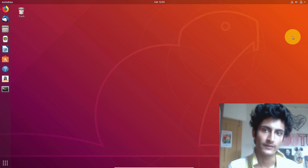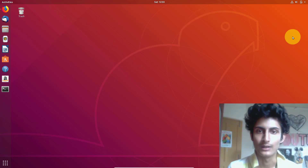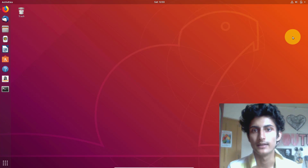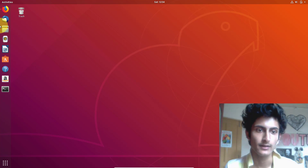Hi guys, welcome to YouTube. So in this video, I will show you how you can install LAMP server in Linux based operating systems. So let's get started.